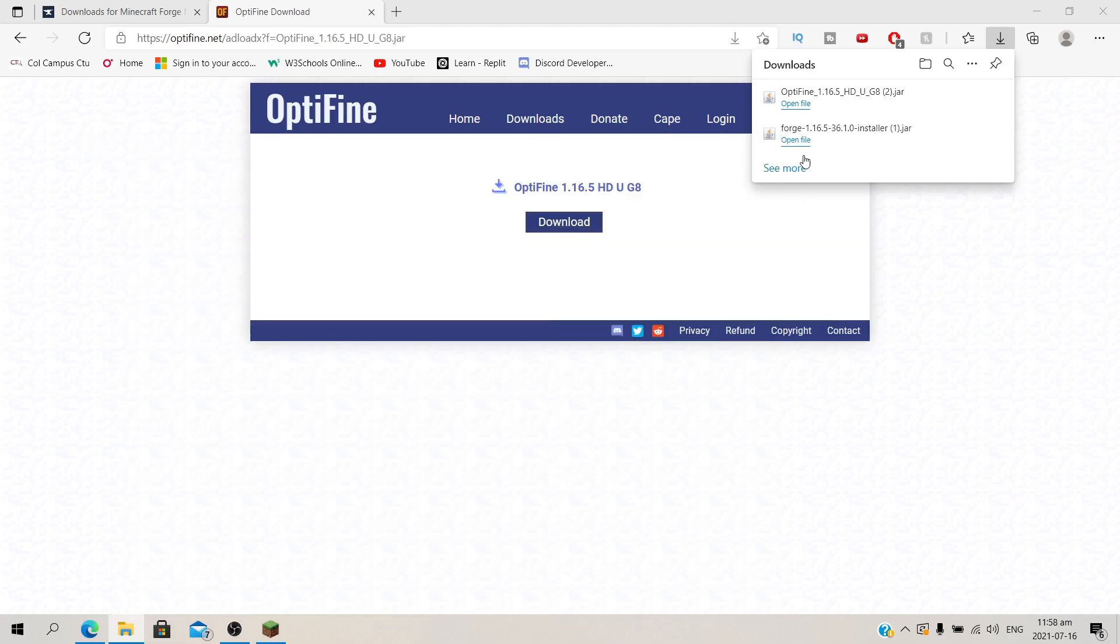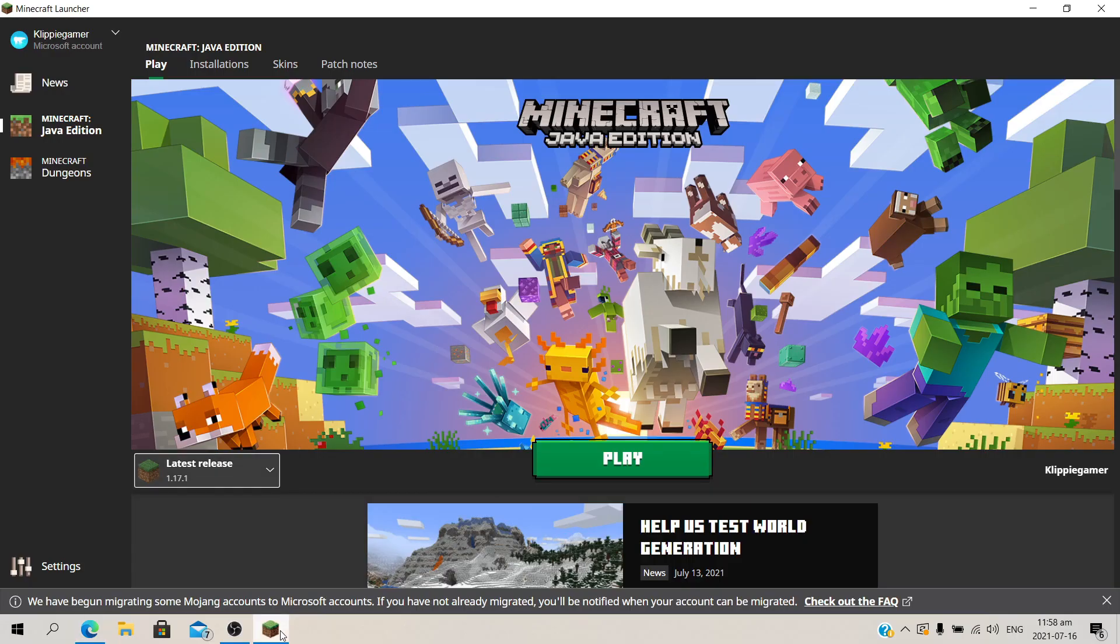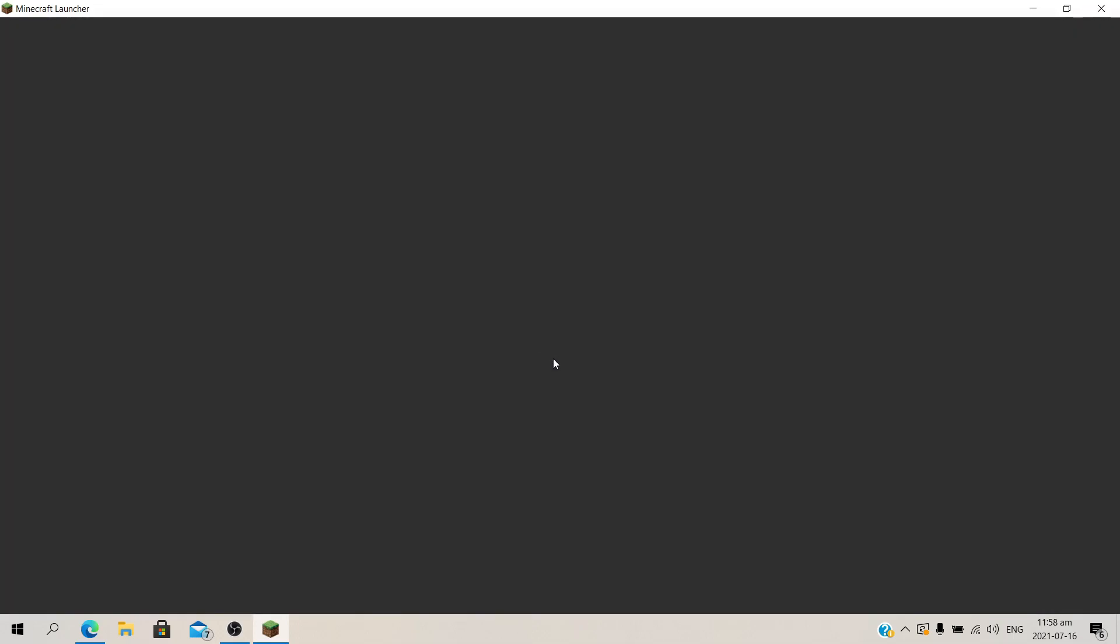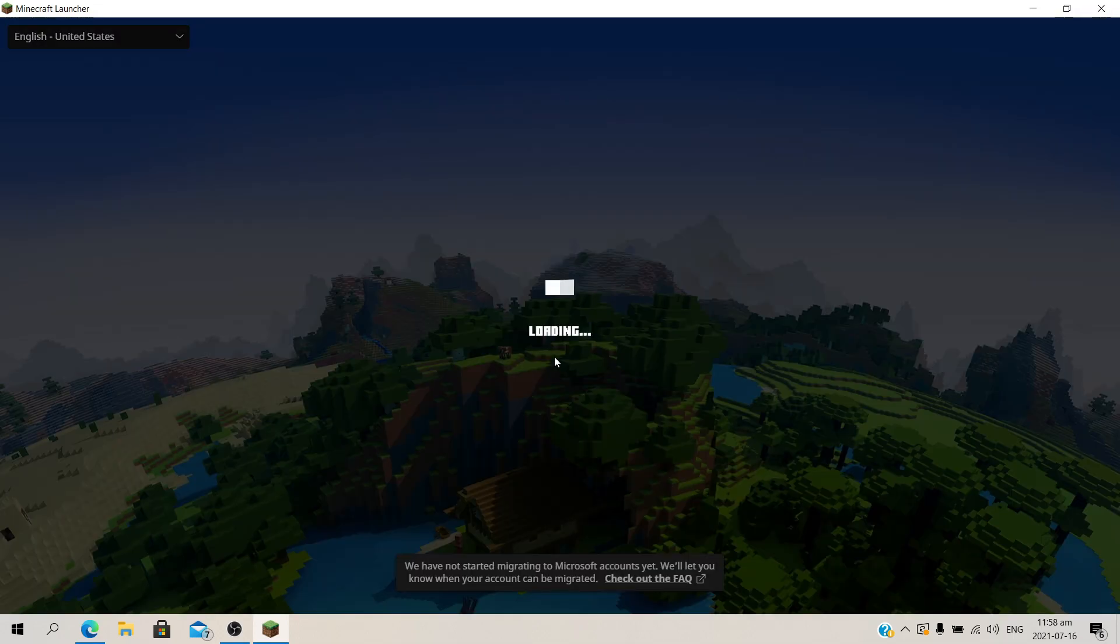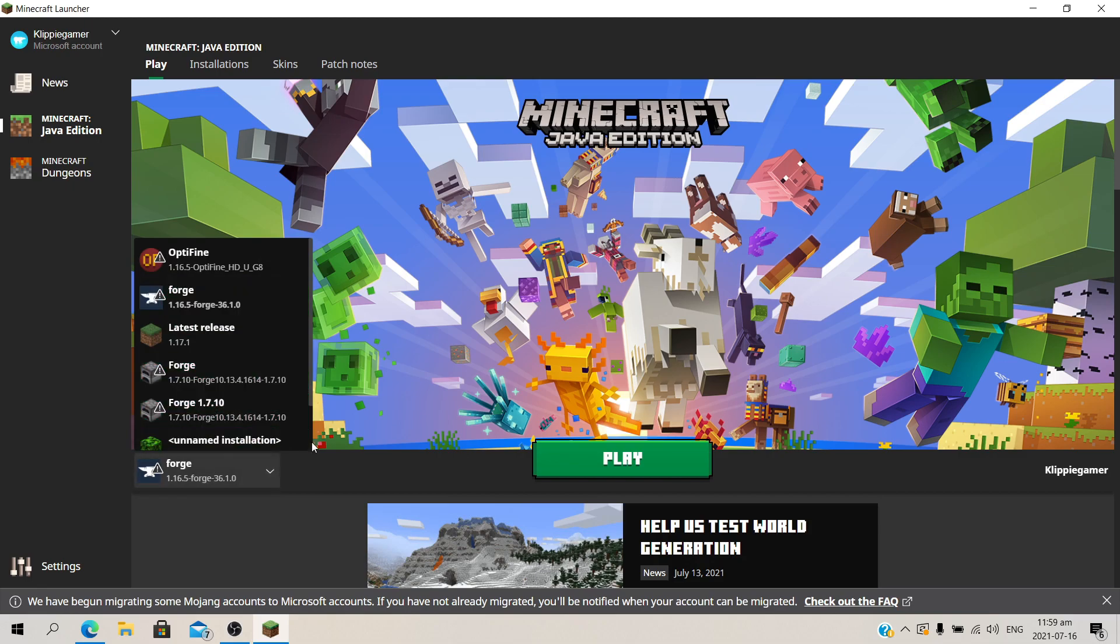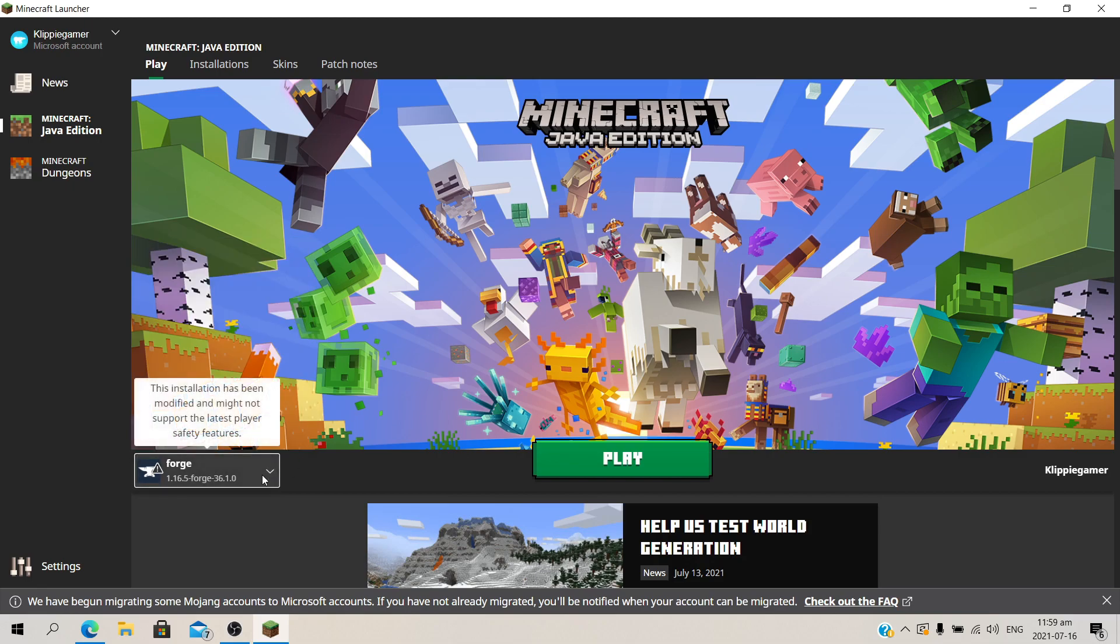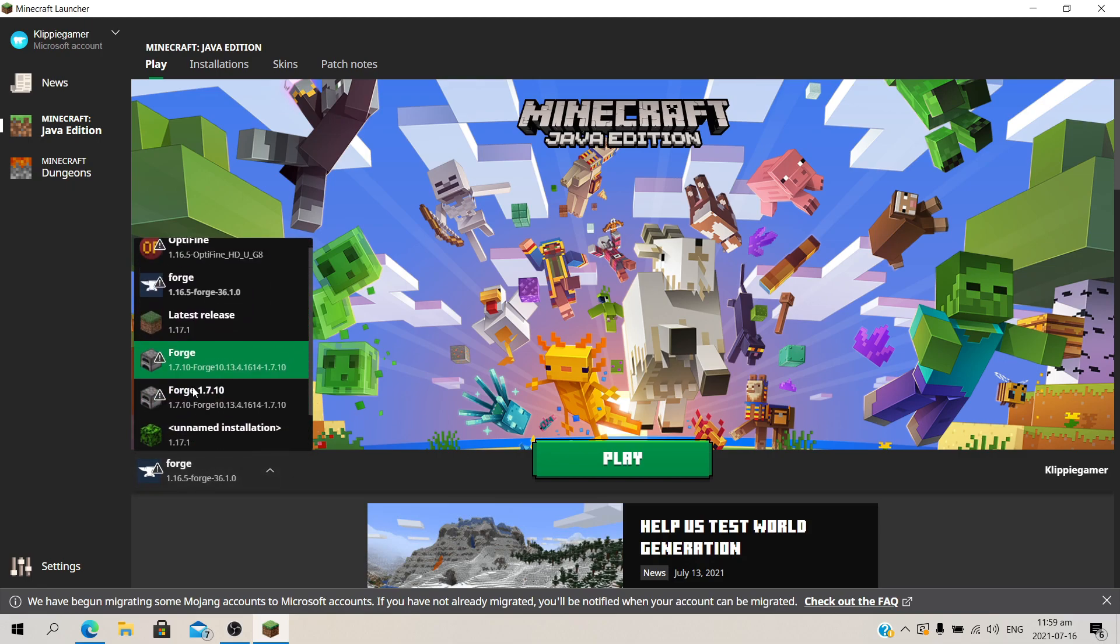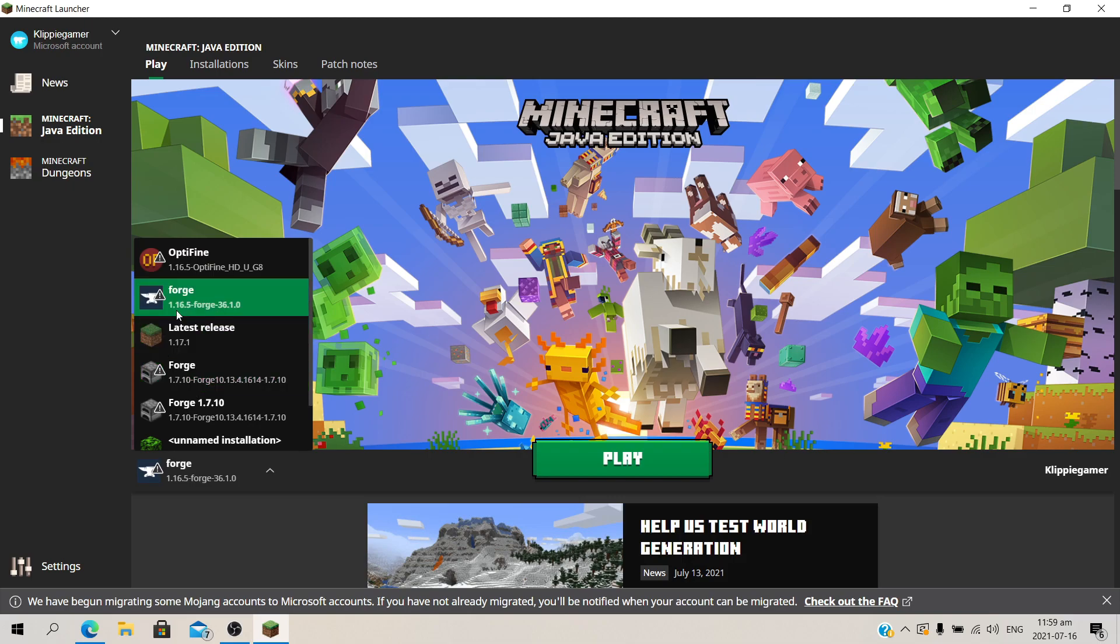Now the next step is going to be launching Minecraft. I already have it open, so I'm just going to close it real quick and relaunch it. So I'm relaunching Minecraft right now. Once you've installed Forge it's going to be in this list. Click on this arrow over here and locate it. So here's mine for 1.16.5.